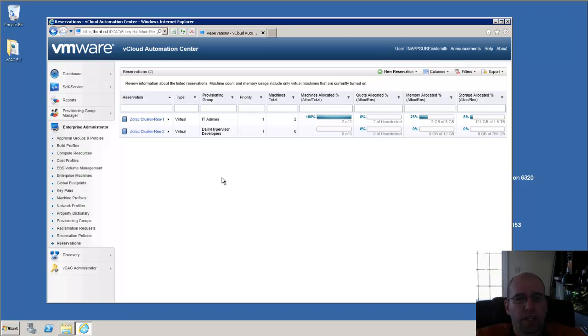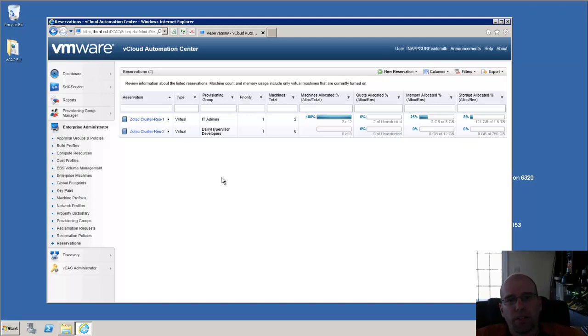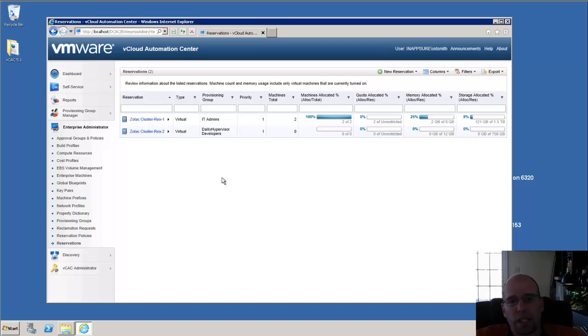That concludes configuring static IP services within vCloud Automation Center. For more information on vCloud Automation Center and other cloud-related topics, go to dailyhypervisor.com. Thanks for watching.